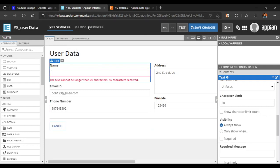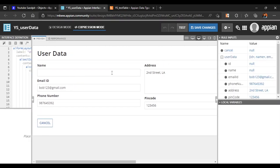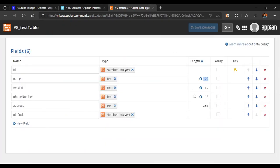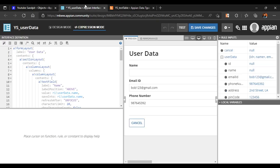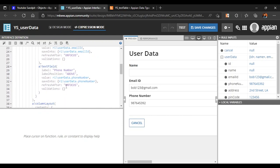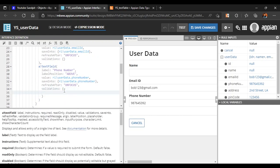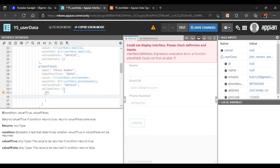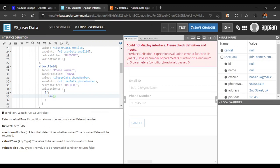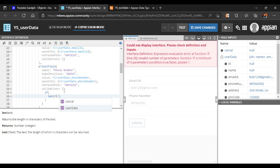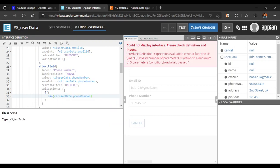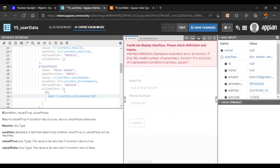We can also add validation in expression mode. For the Phone Number field, go to Validations and write a condition: if the length of rule input 'user_data.phone_number' is greater than 12, display a message: 'Phone number cannot be greater than 12 characters.'